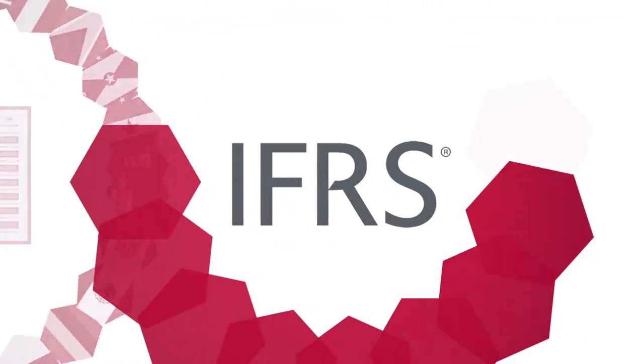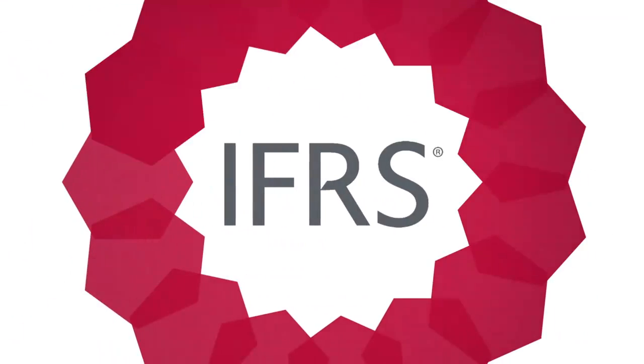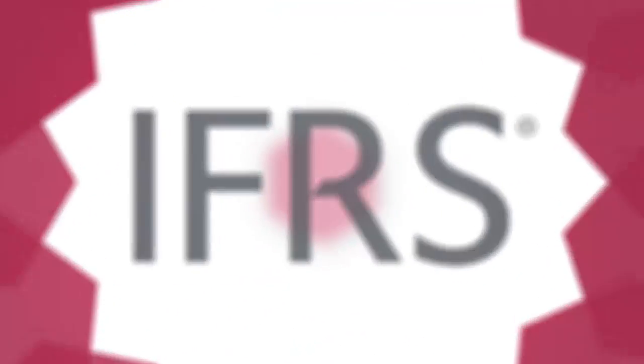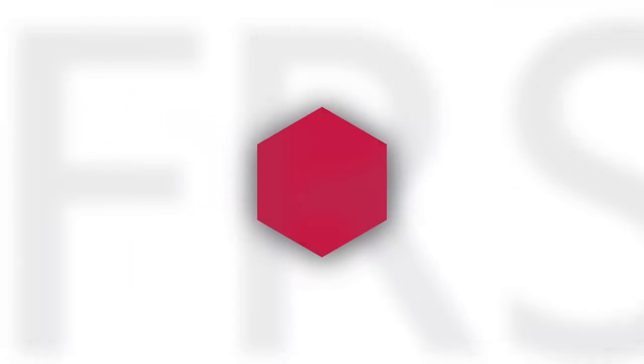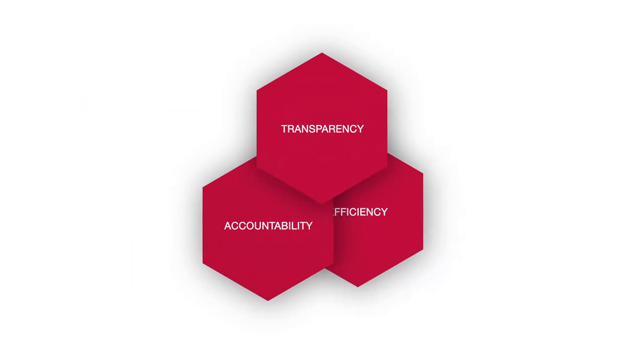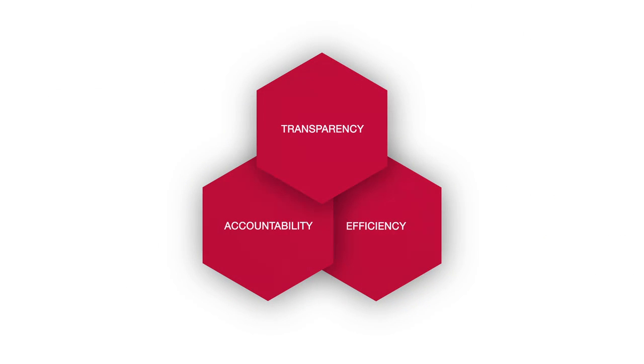Investors around the world trust IFRS standards because they bring three key benefits to the world economy.